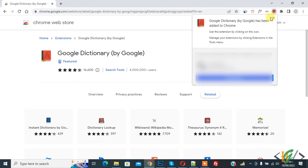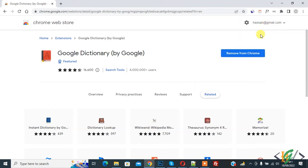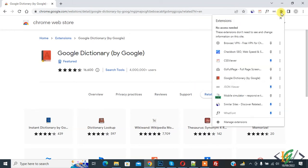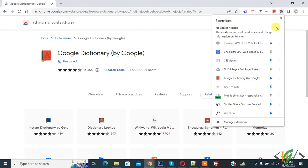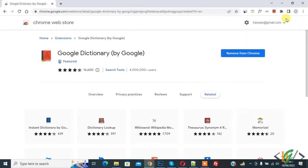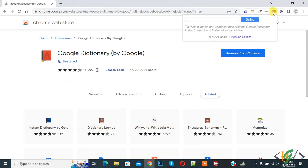Now on the top right you see Extensions, so click on it. And then here you see Google Dictionary, so pin it. Now on top you see the icon. Click on the icon and then you see a text field, so you can add text here.